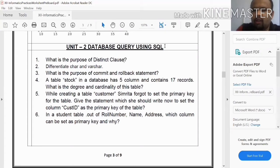We have collected about 25 questions and we are going to discuss them one by one.